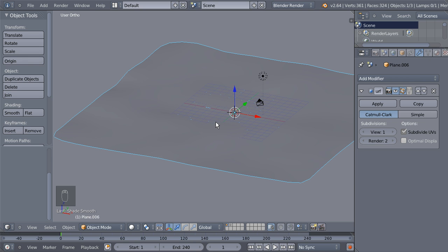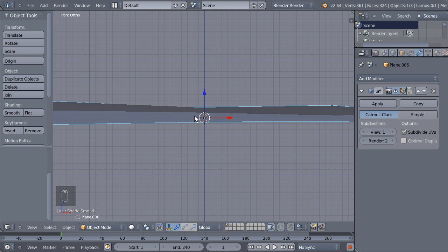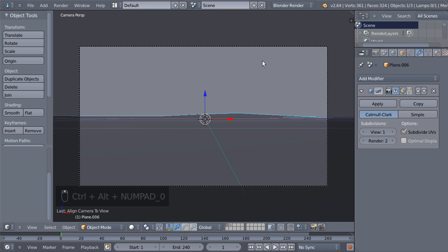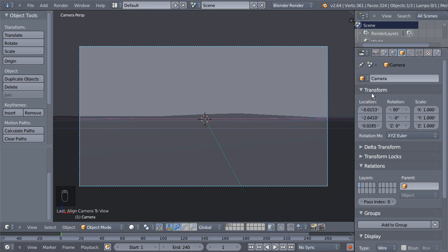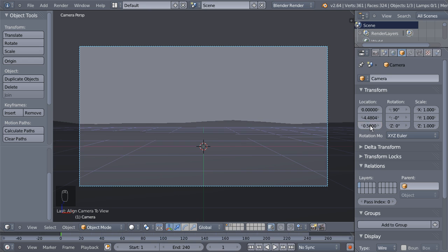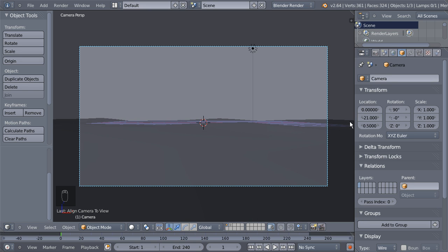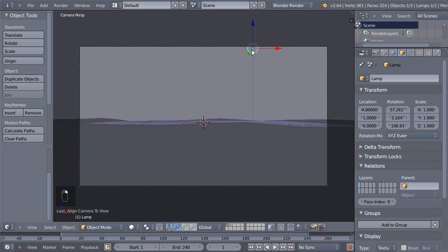Time to frame the camera. Hit 1 on the numeric keypad to switch to front ortho view, then Del on the numeric keypad to frame the object. Scroll the mouse wheel in and hit Ctrl+Alt+0 to position the camera. Select the camera and set X location to 0, bring Z value to 0.5, and set Y to about -21. I'll also delete the default lamp — hit X and select Delete.